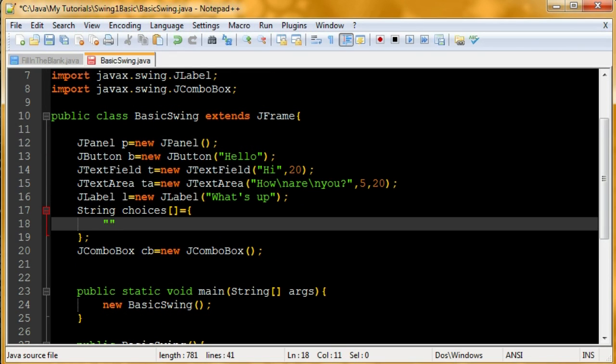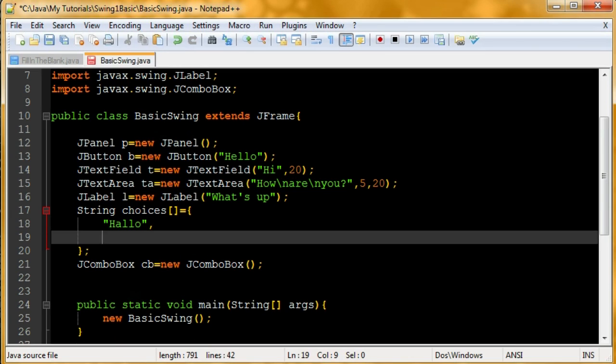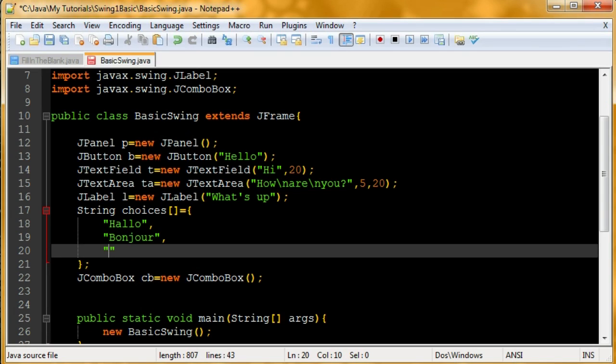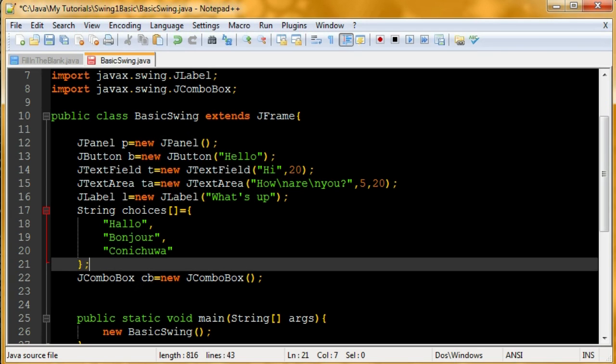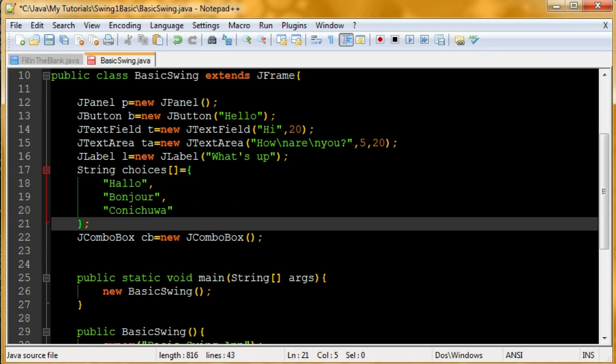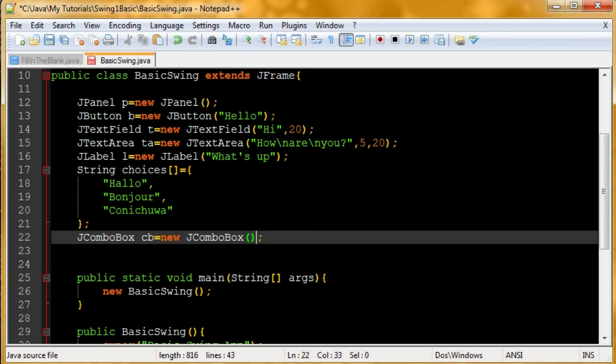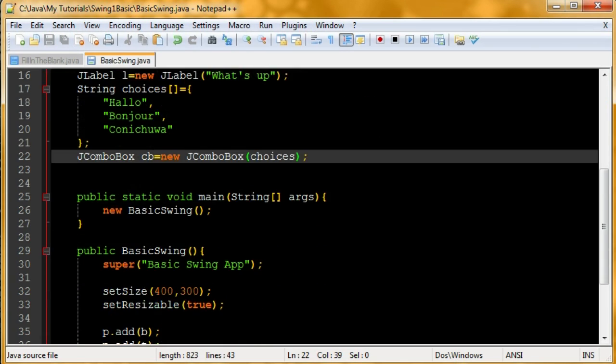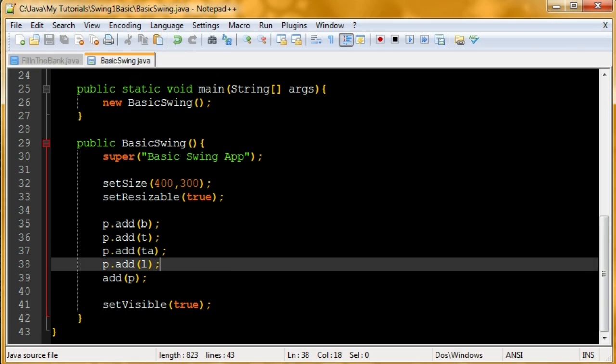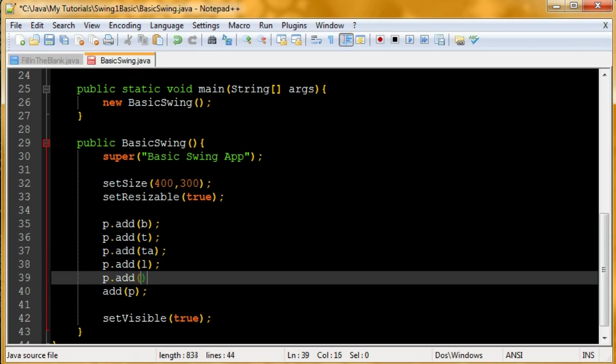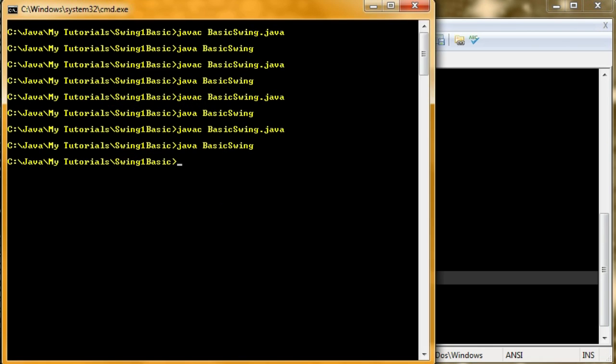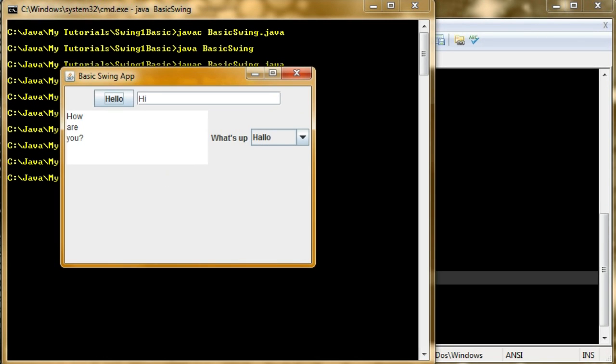I'm kind of running out of English greetings. Let's just throw in a couple of foreign ones. I live in Netherlands, so I'll put in a Dutch one. Hallo. That's how you say hi in Dutch. And then French, bonjour. And one more. I'll try it in Japanese. Konnichiwa. That's probably spelled wrong. I'll just put in choices as the parameter for that constructor. Now I'll p.add cb. And then we've got that part finished. Now let's run it again.